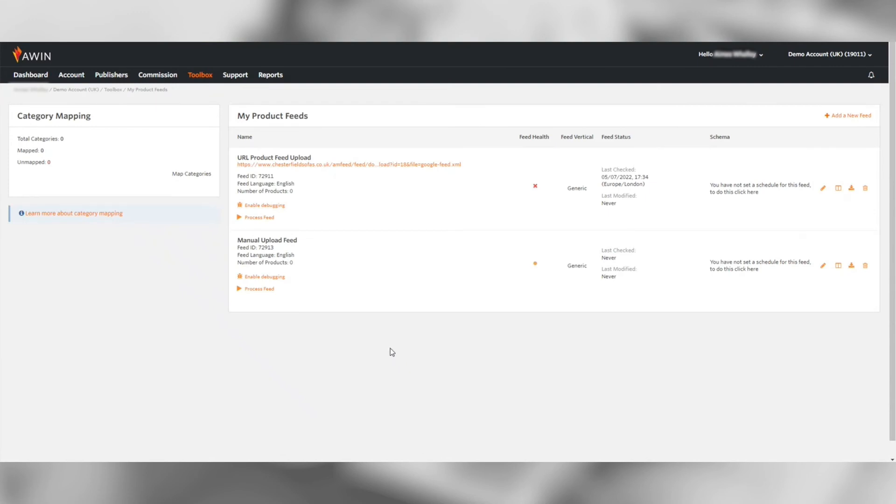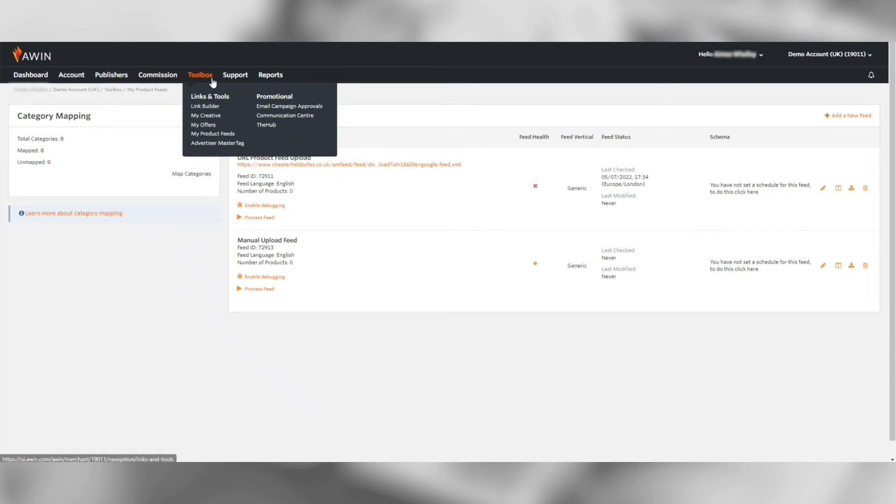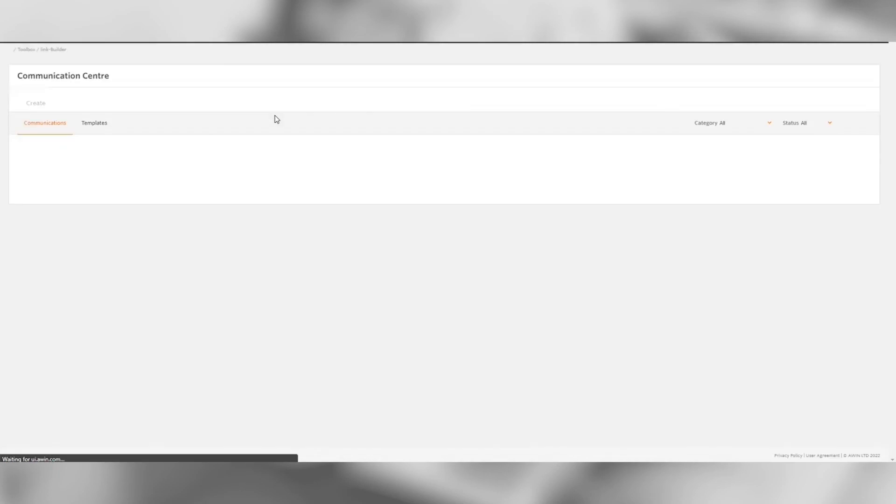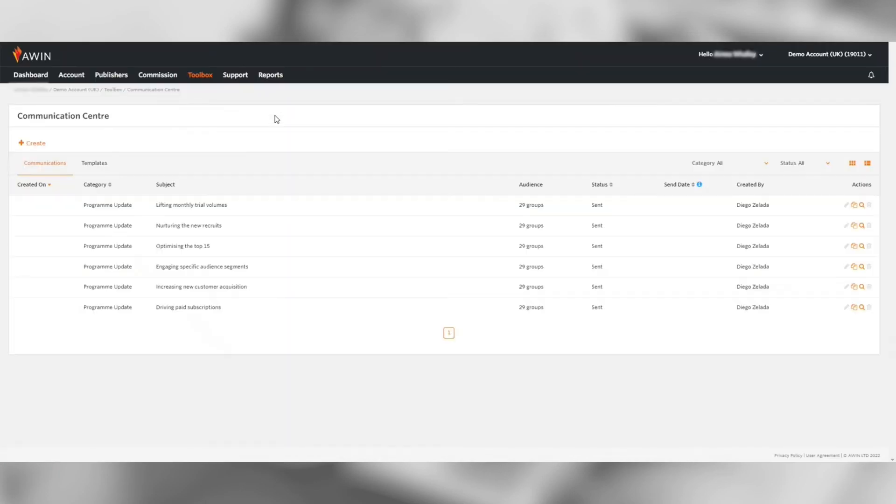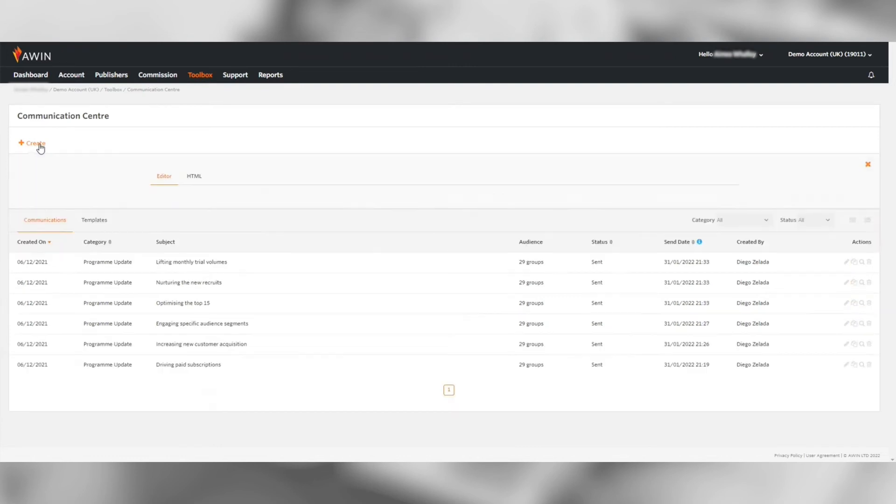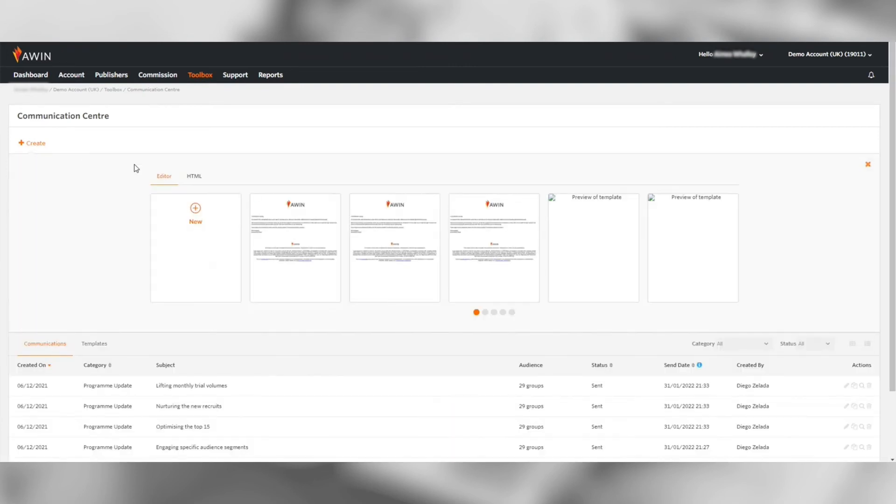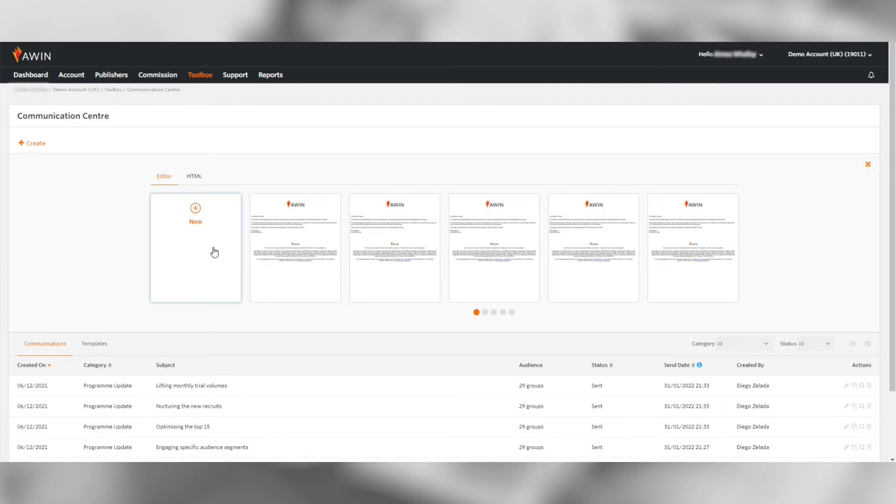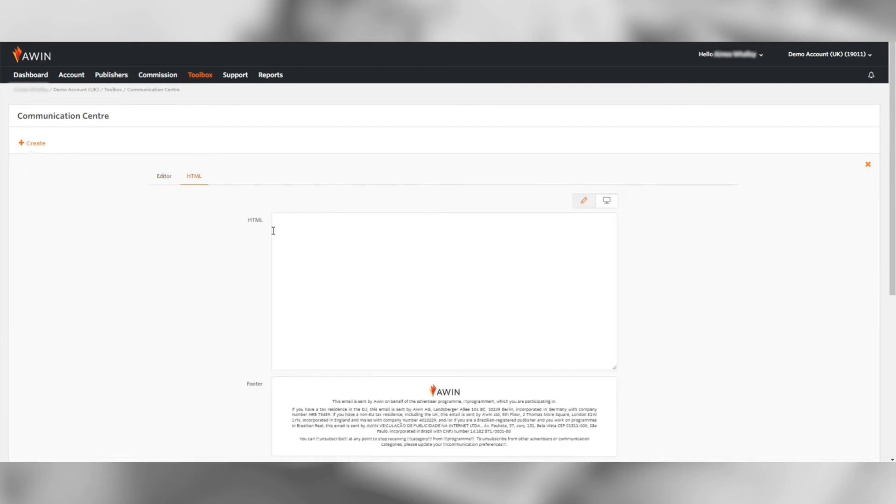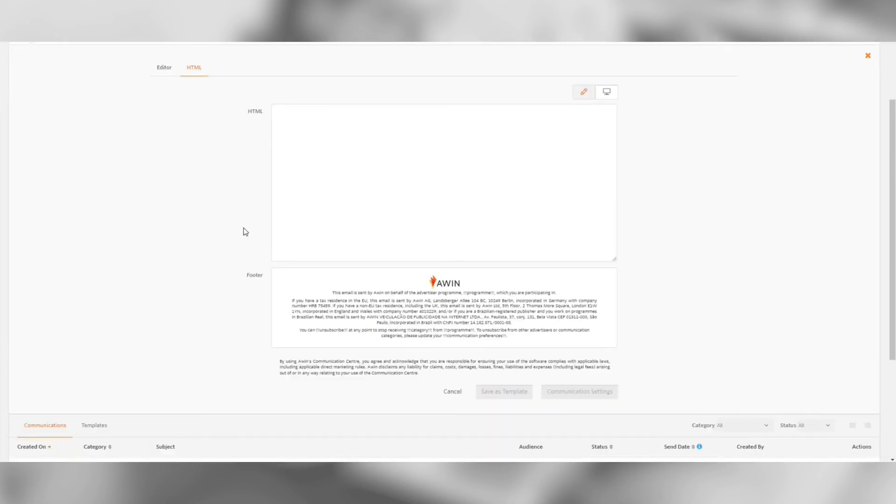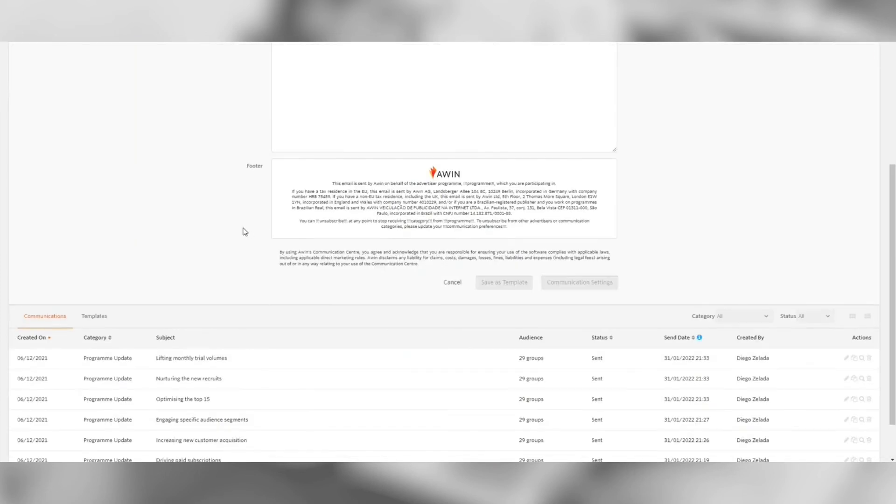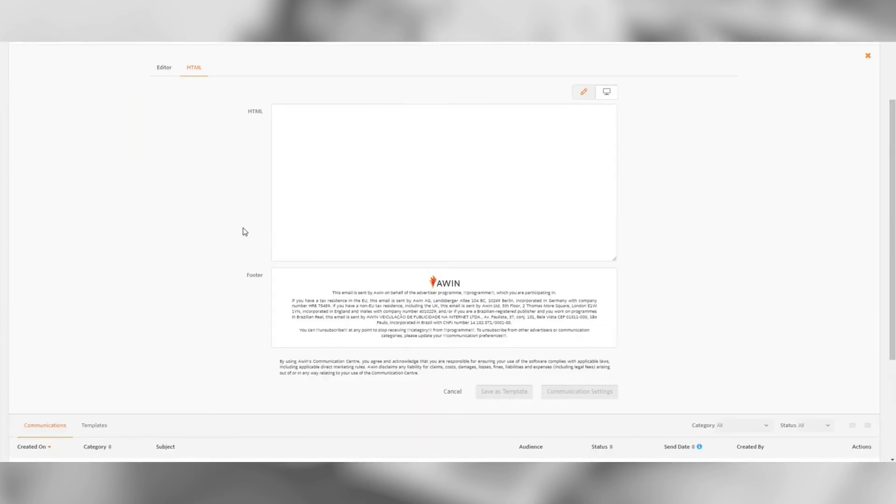Another useful tool under this tab is the communication center. This gives you the ability to send an email to all of your publishers at once or a specific selection rather than individually. There are different features within this tool so you can design the email however you'd like or add an existing HTML template.